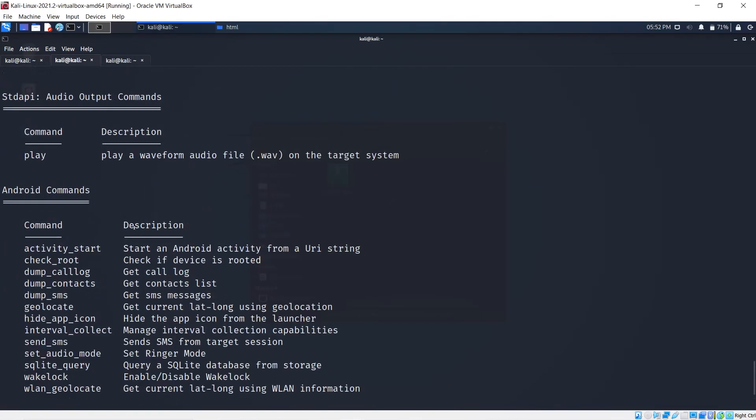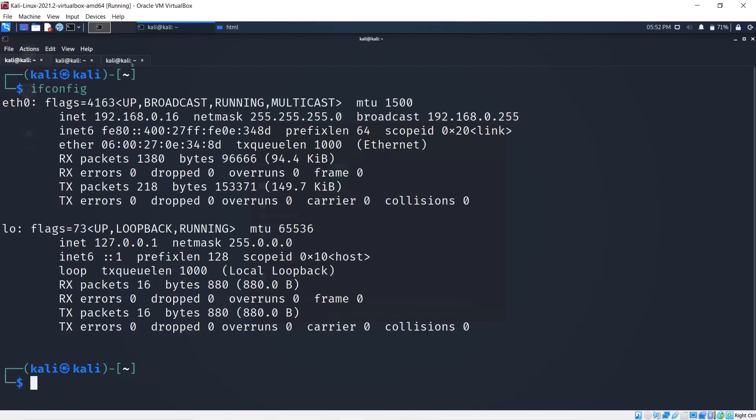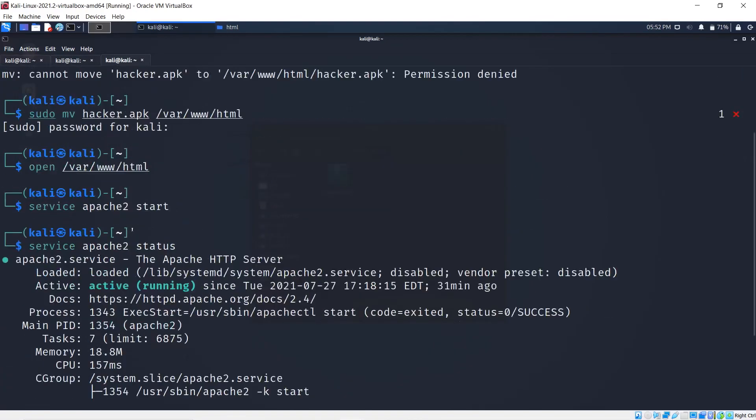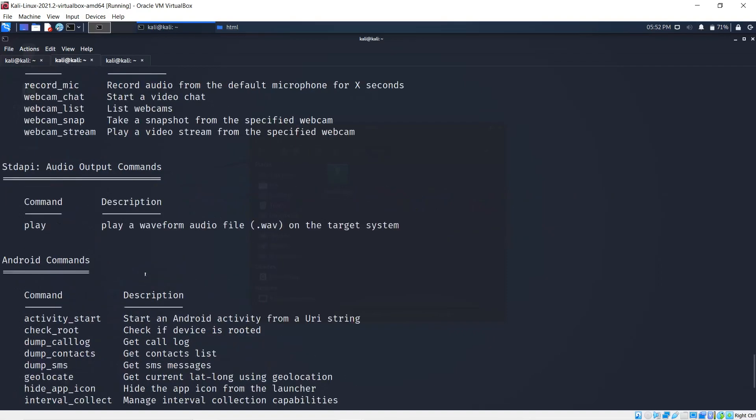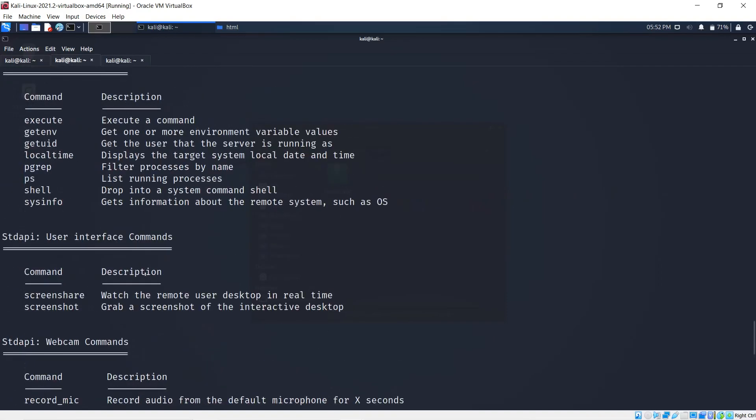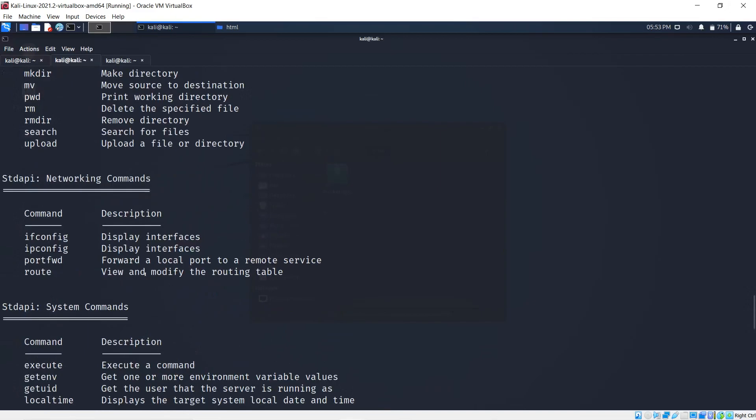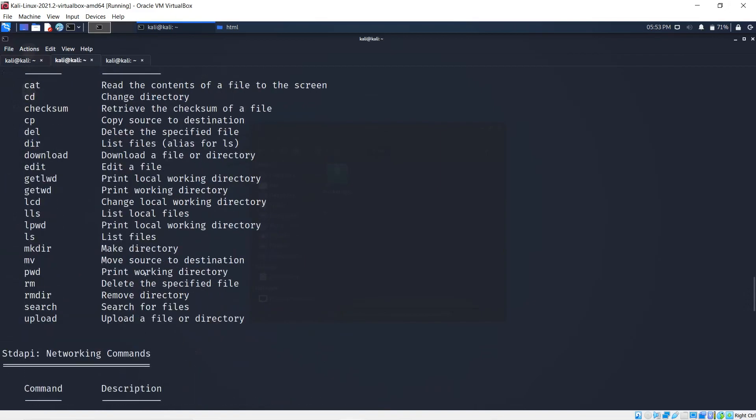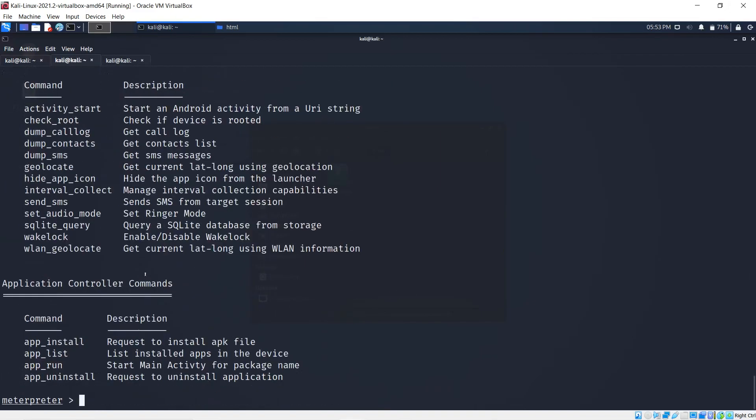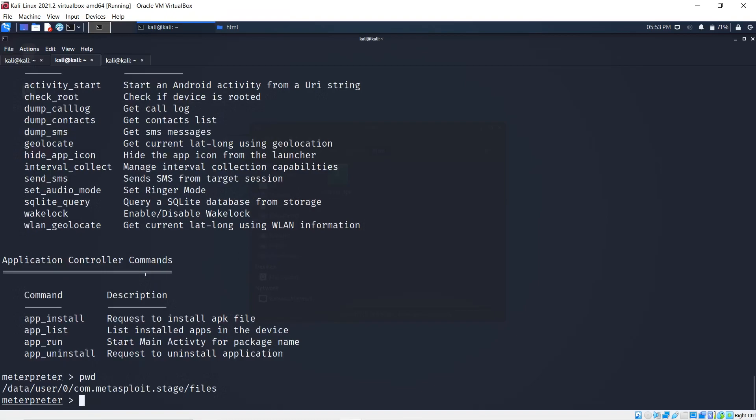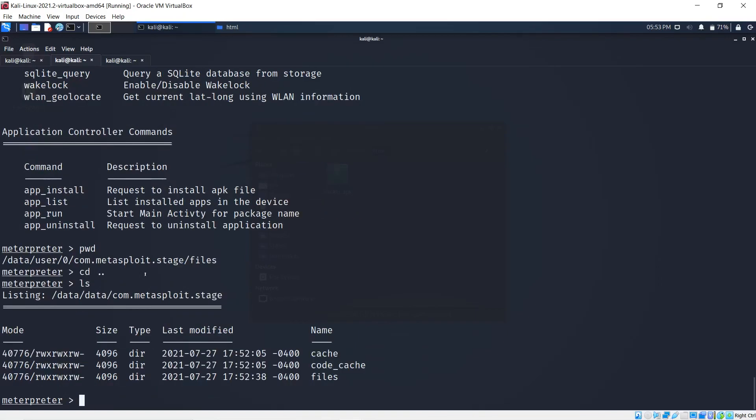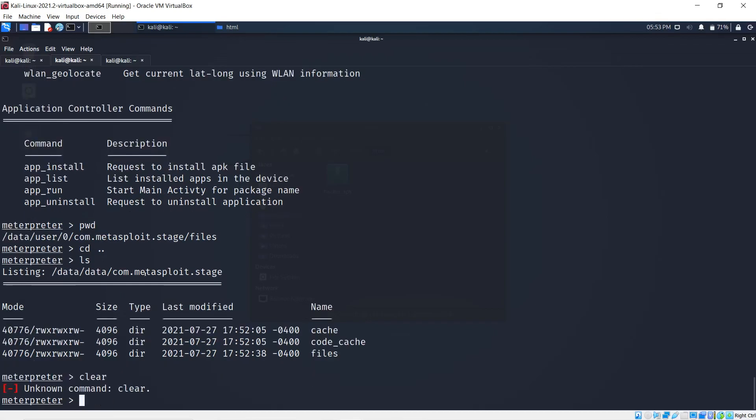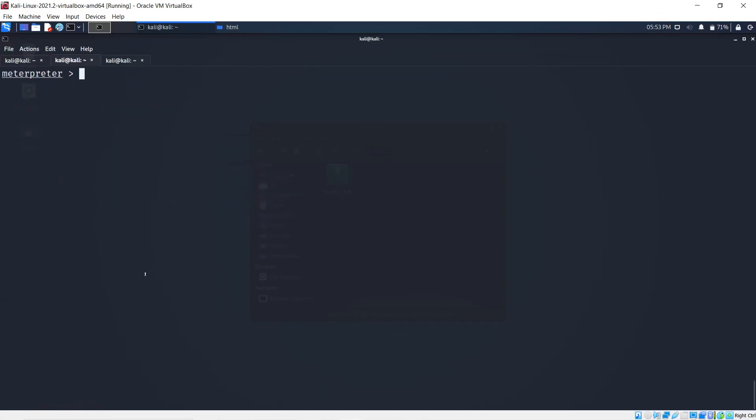If I were to go ahead and hit help, I could run these commands on the device I have access to. I can, for instance, check the working directory. I could go pwd, I could do cd and go into other files. I could list what's inside the directory.